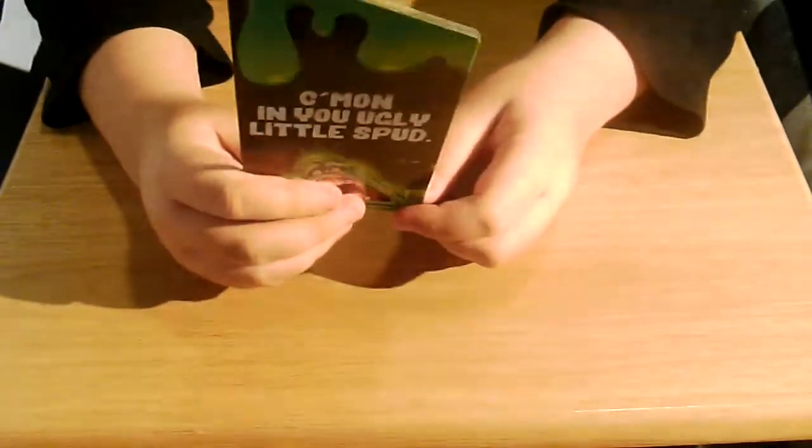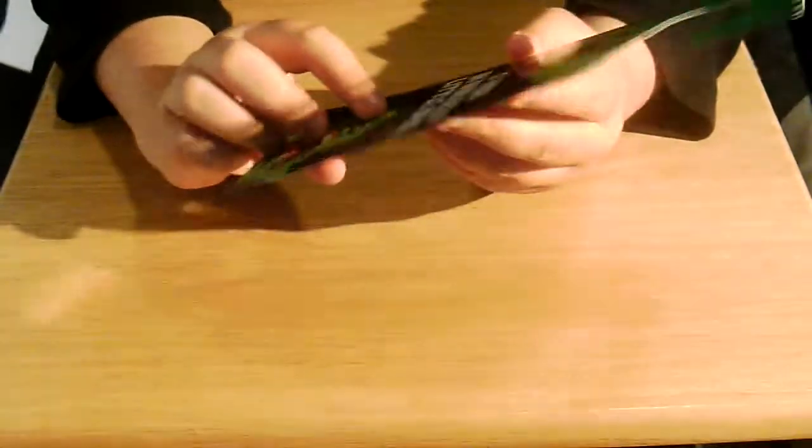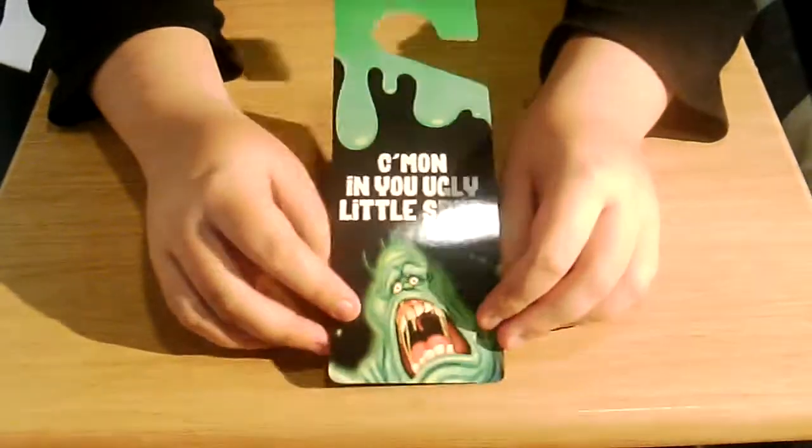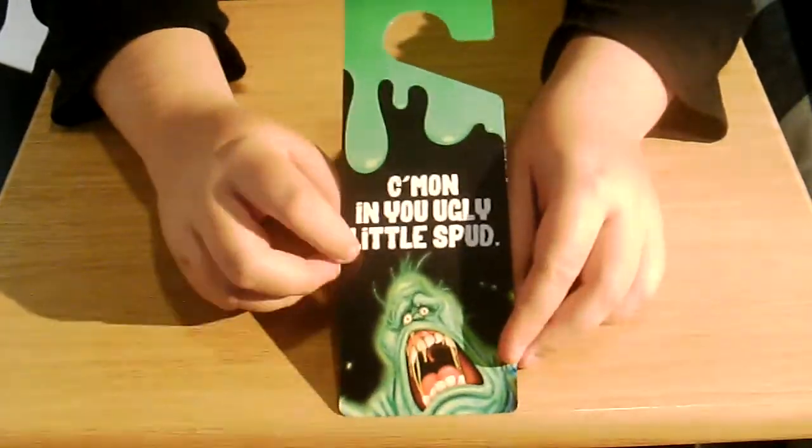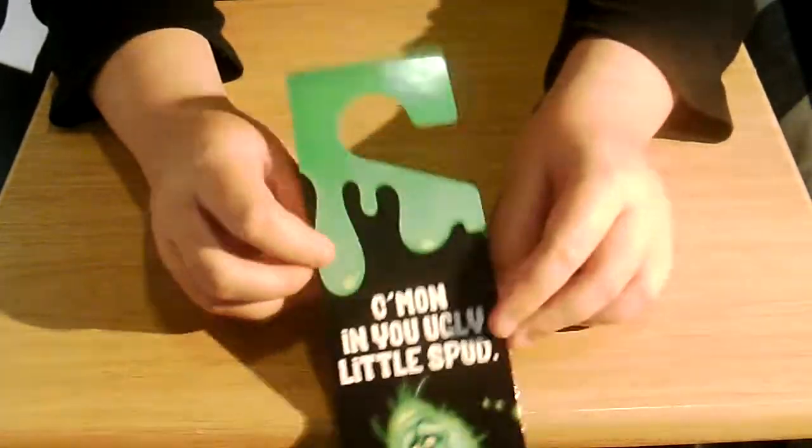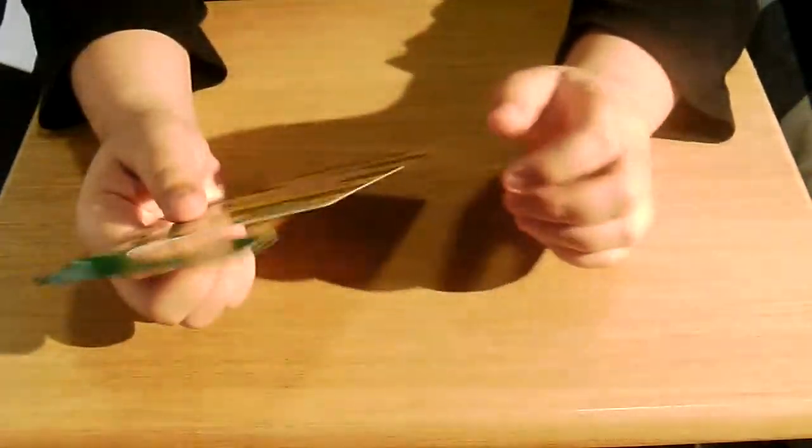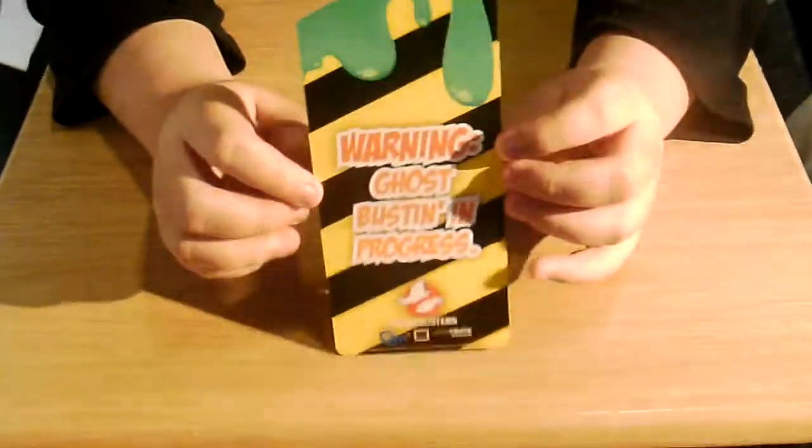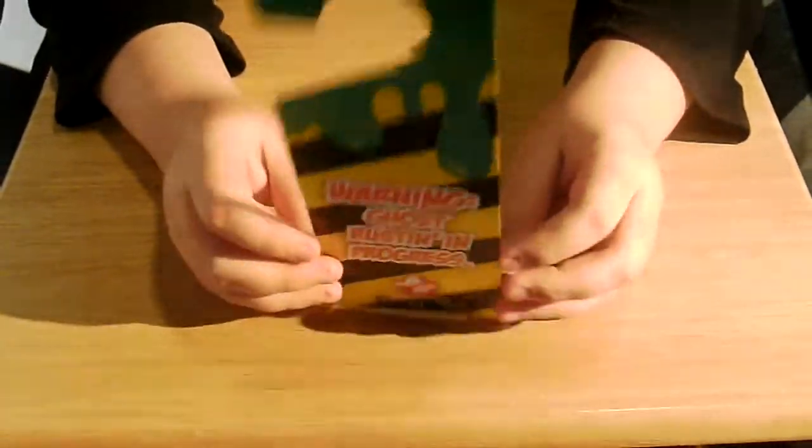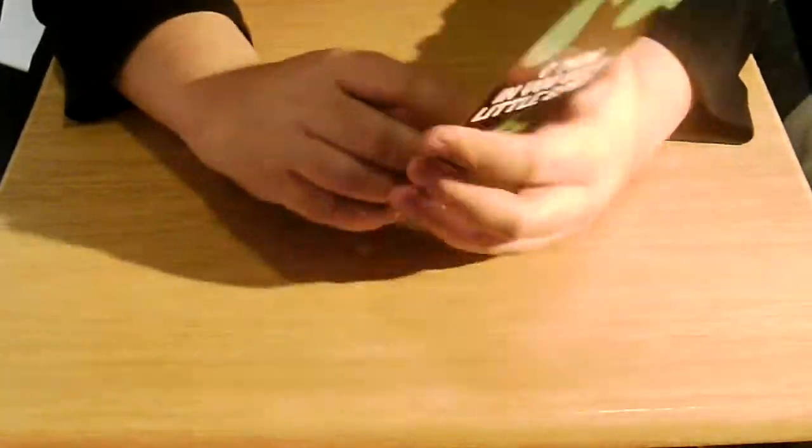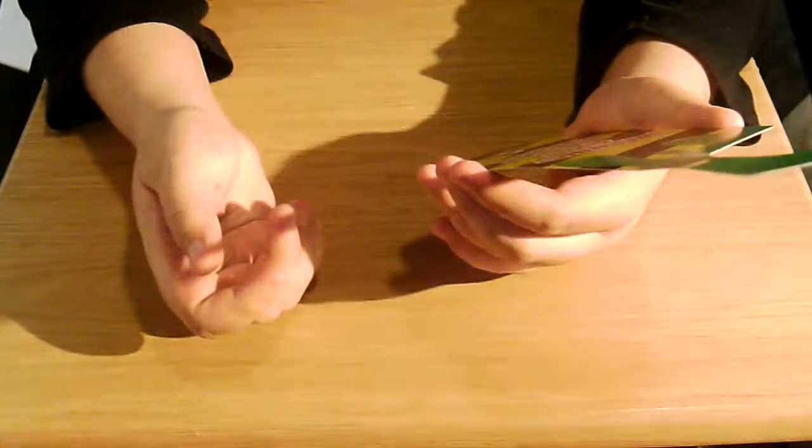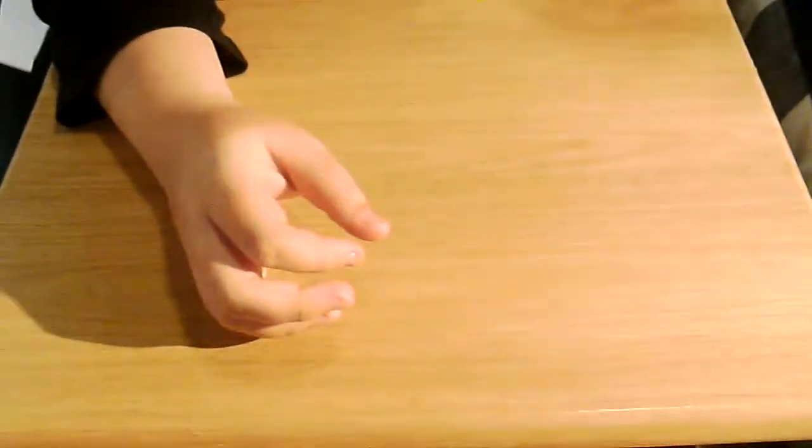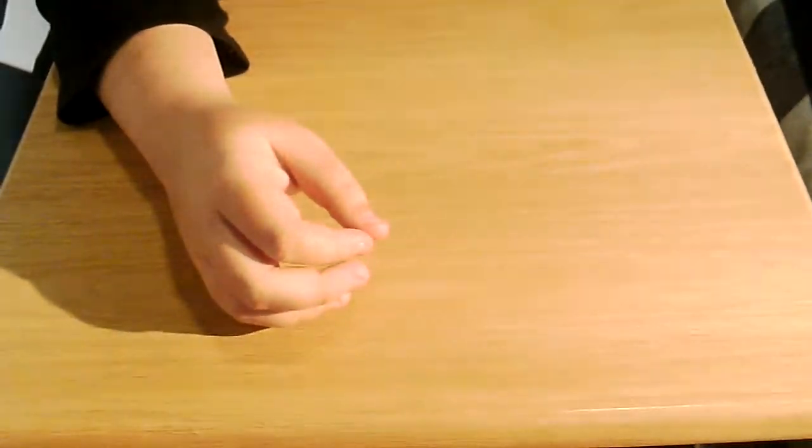What's next. We have a door thing. Which mine's kind of bent. I don't know why. It says come on in you ugly little spud. I think this is Ghostbusters. Yeah, Ghostbusters. Warning. Ghostbusters. I can hang this when I'm recording. That's a good idea. Warning, go away, recording.